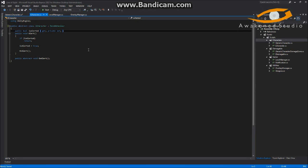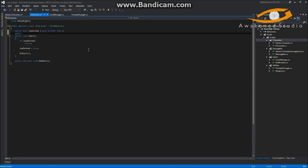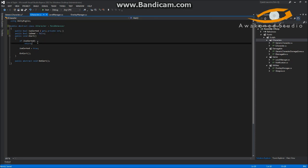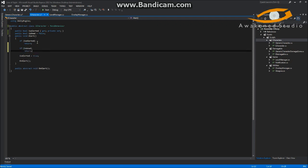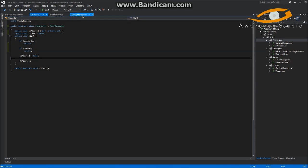Inside our abstract class we'll add a public bool isDead — we don't need any accessors, we'll just default it to false. Then inside our OnAlert function, we'll do: if we're already alerted, return. We'll also do a second check: if isDead, return — so if the character is dead we don't want to execute the OnAlert function.